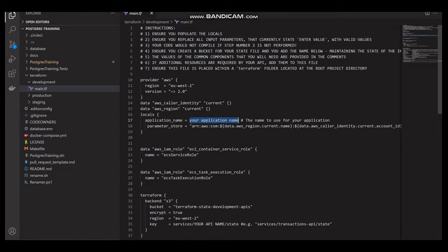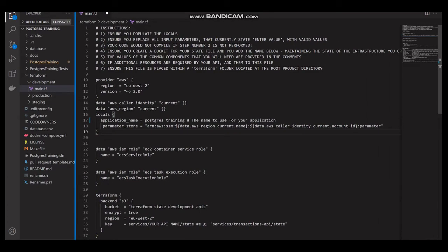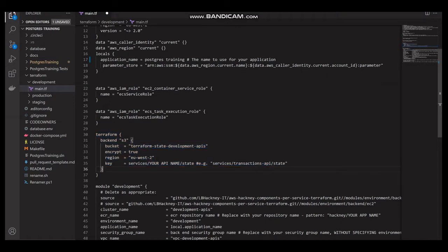We are calling our locals, which should be the name of our application - we need to change this to our application name, which in this scenario is going to be 'postgres training'. Then we have some parameter stores to define the ARN of the application using the region and account ID. We also have some service roles - the EC2 service and execution roles - which will create those two resources. Then we have a Terraform state which keeps all the resources together, and we need to change the state key to our API name.